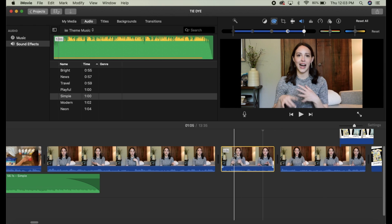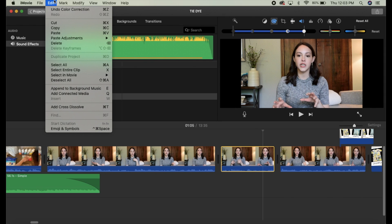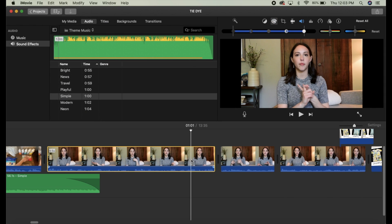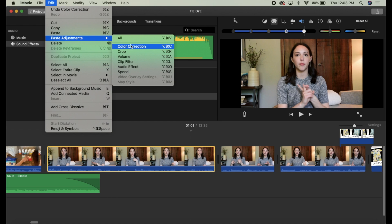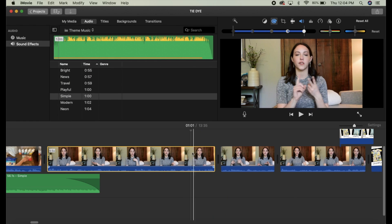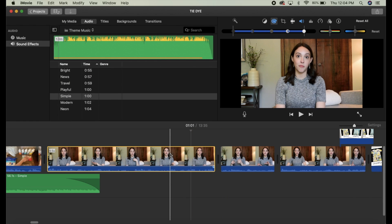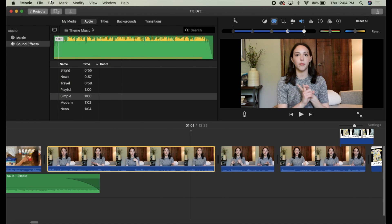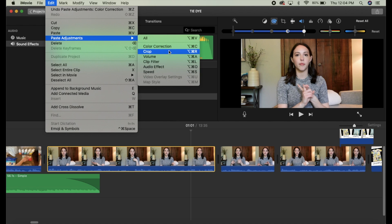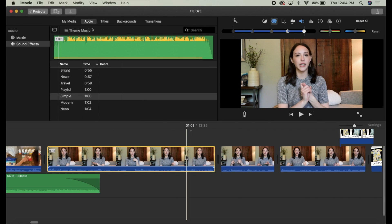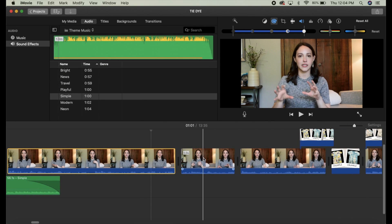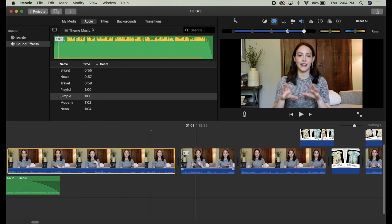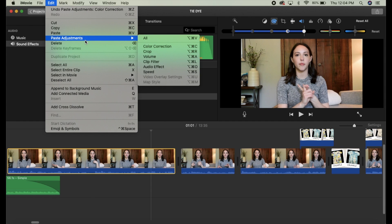What you can also do is, if you're happy with how the color correction of one of your clips turned out, you can copy the clip by doing Command-C or Edit-Copy. Then select another clip and go to Edit-Paste Adjustments, and you can paste the color correction adjustments. It will match your clips that way. You can do that with any kind of adjustment - cropping, filters, audio effects, speed. If you were really happy with how one of your videos was cropped or how you did a Ken Burns effect, you can copy that clip and then paste that adjustment.